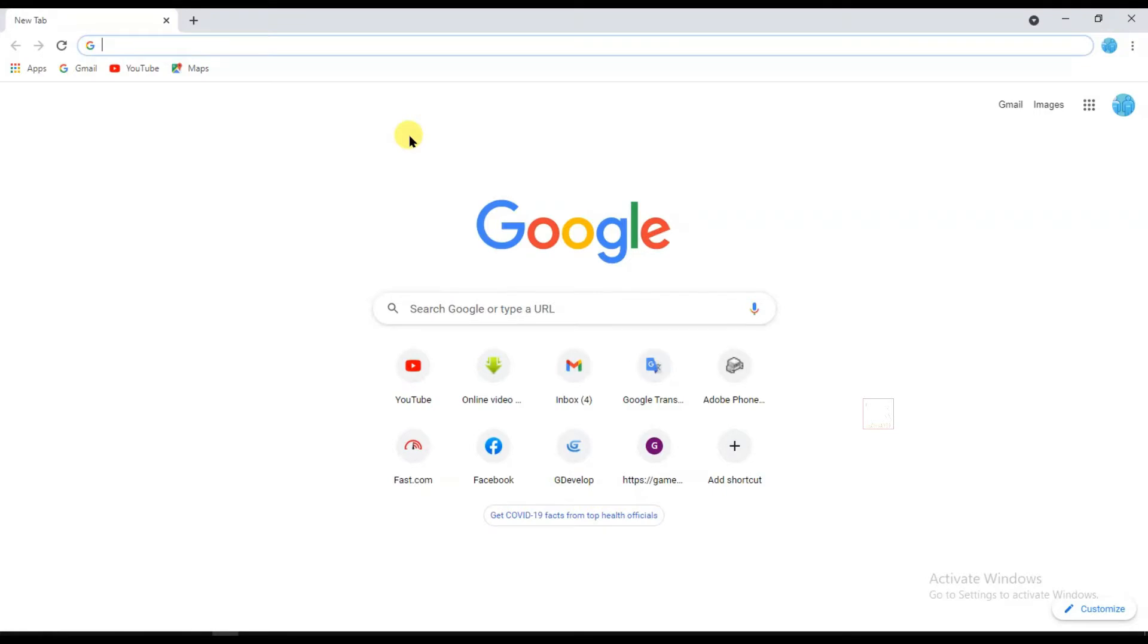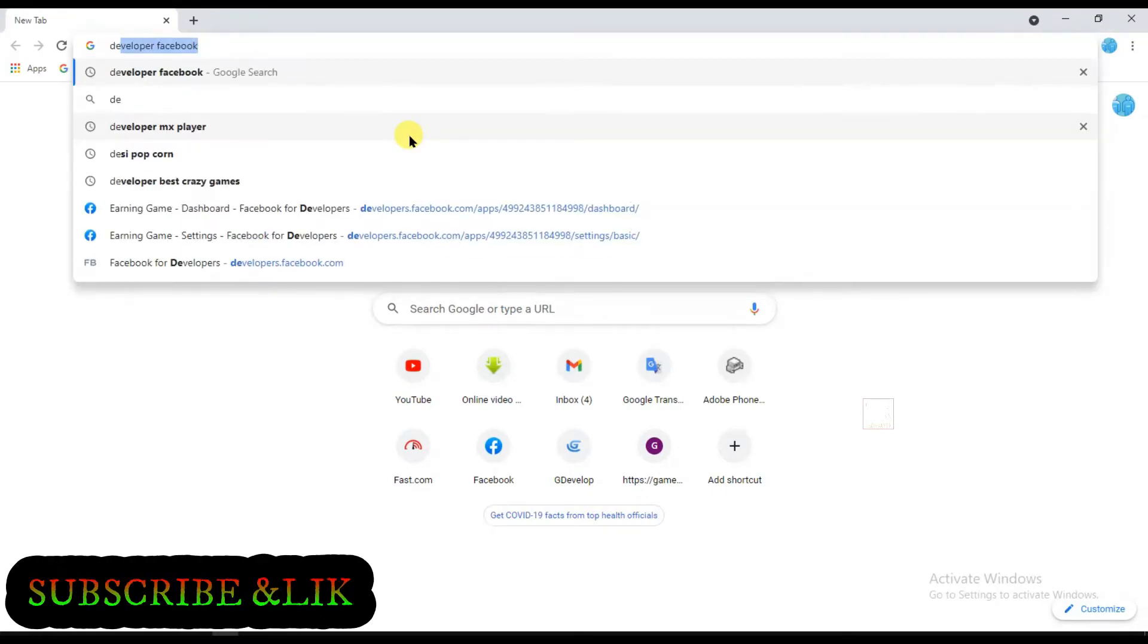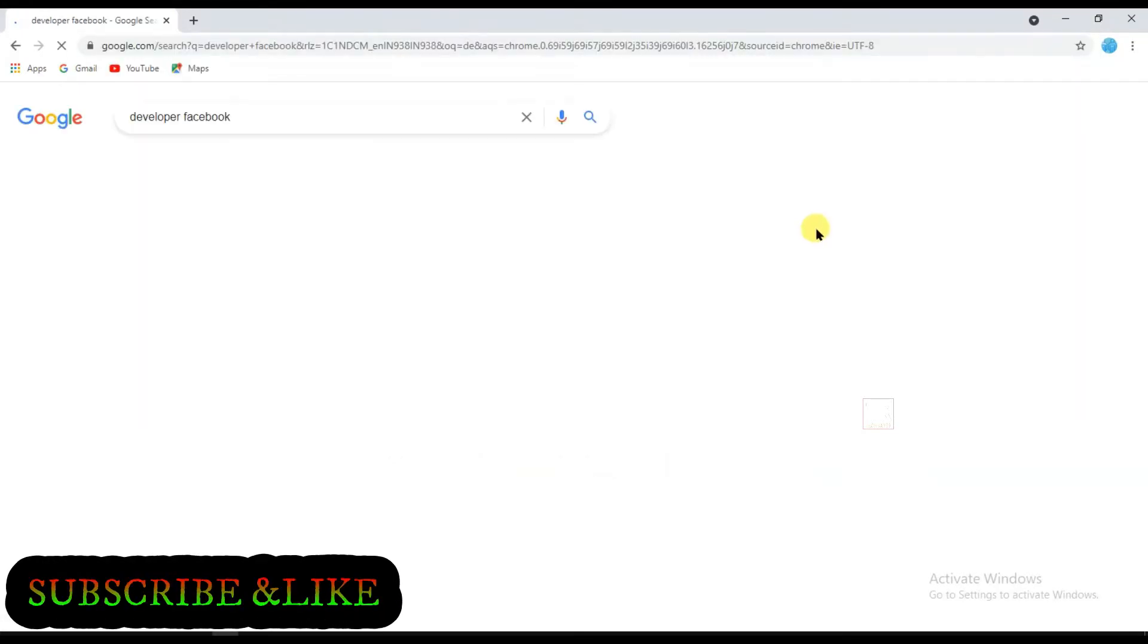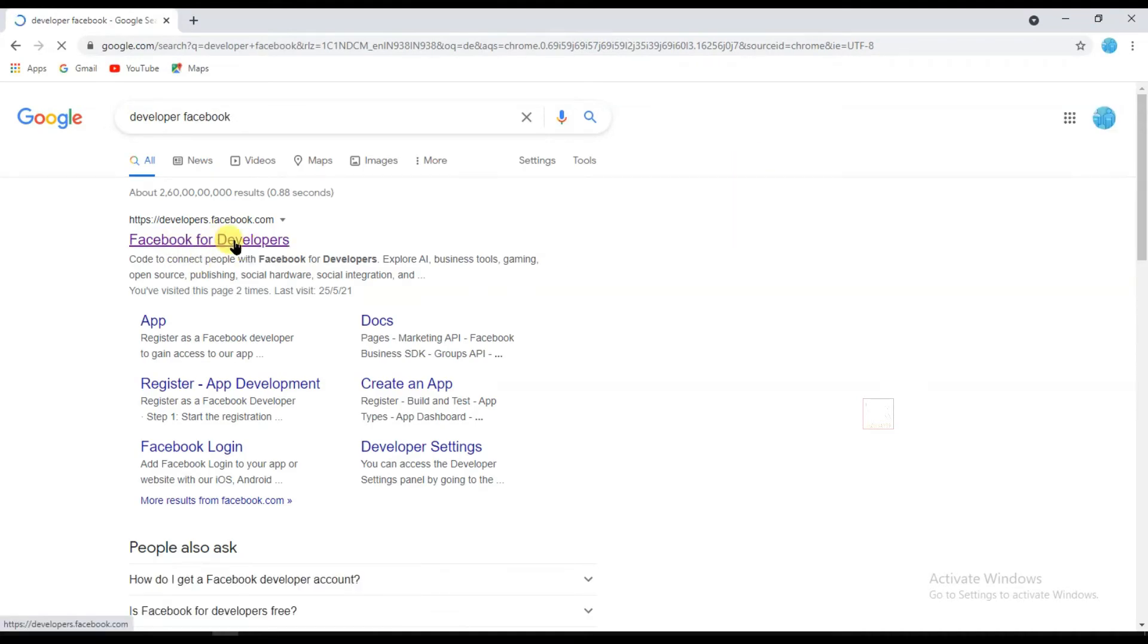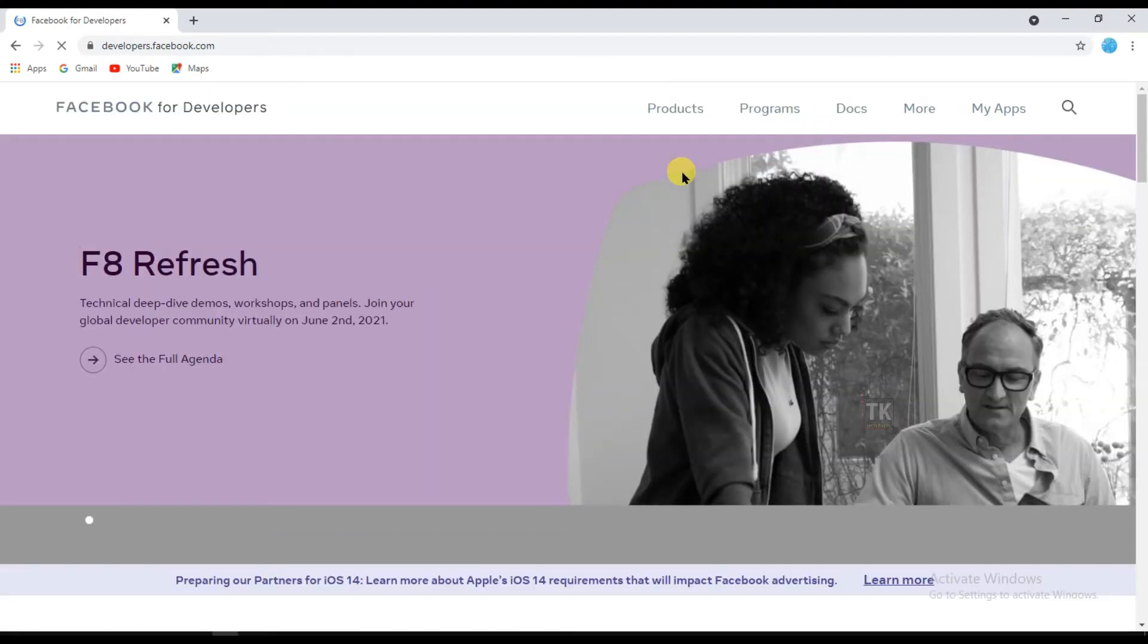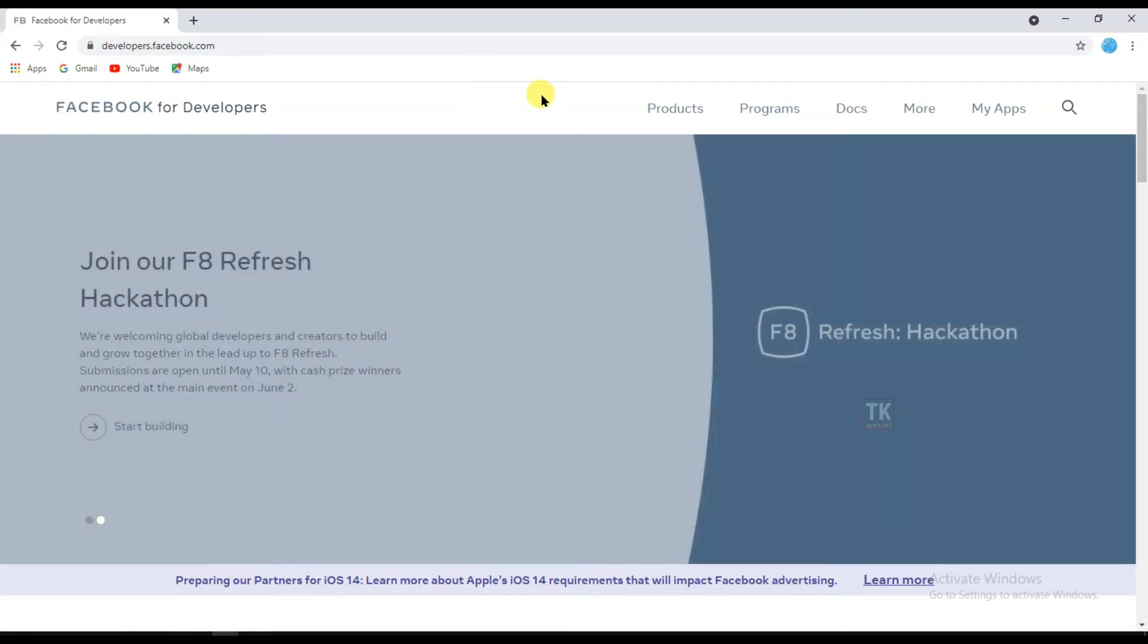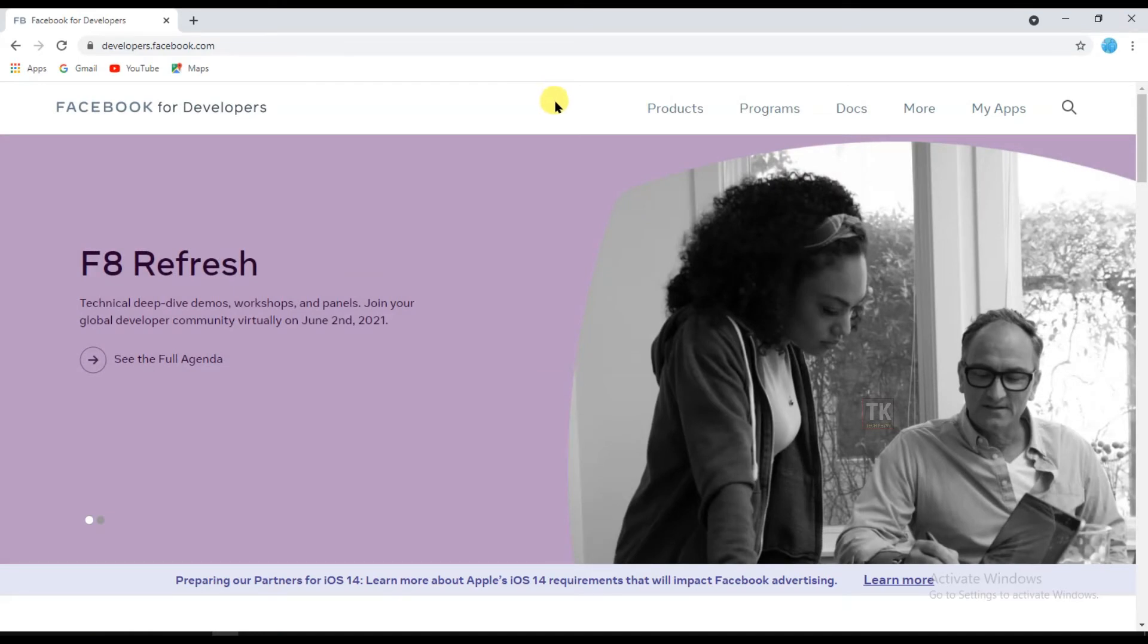Open your Facebook developer account and click on the first link. Friends, if you haven't seen my previous video, then maybe you will not understand this video, so just go and watch my previous video.